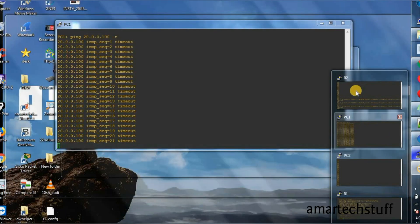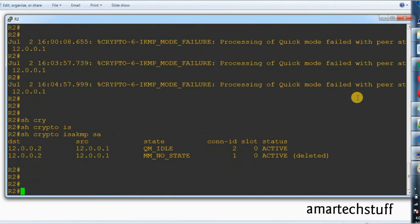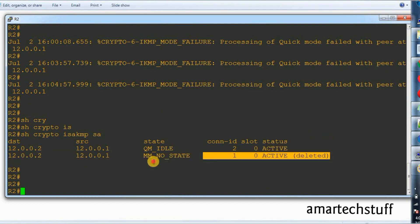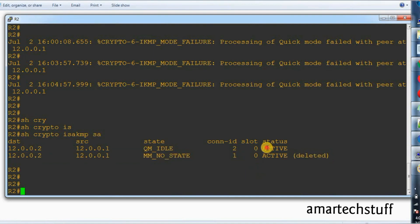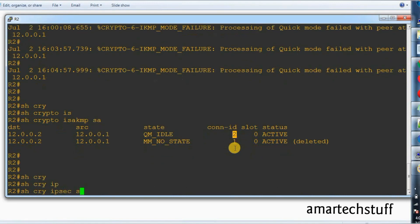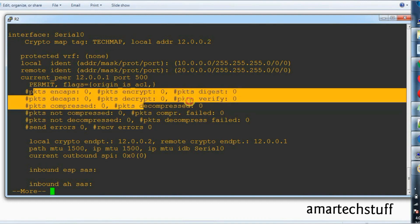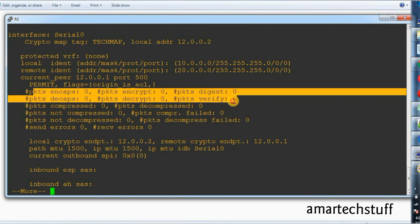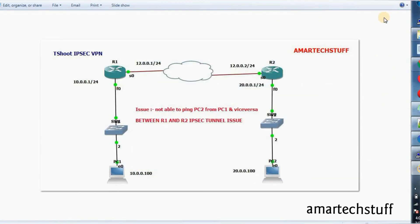Let's check on R2 first — is any tunnel formed or not? Phase 1 tunnel is formed. There is one which was deleted when I configured it, so this is the one which is currently active. Let's check phase 2 — here is the output. If the phase 1 tunnel is formed and phase 2 tunnel is formed, then we should see some packets which are encrypted and decrypted. But here you can see there is no encryption done. So what could be the issue?